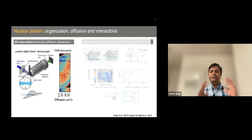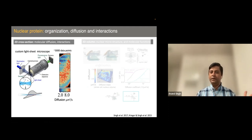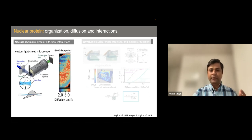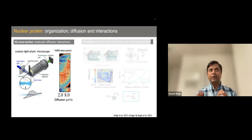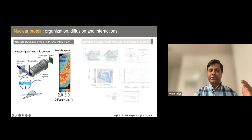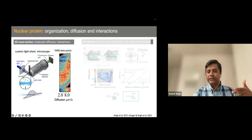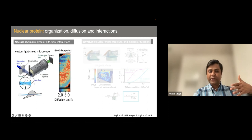Before going into details about this specific project, I'll give a brief overview of what I've been doing during my PhD and short postdoc. During this time, I tried to understand how nuclear proteins, specifically transcription factors, are organized and dynamic in the cell nucleus. For that, I built a light sheet-based microscope that allows me to create a cross-section in any part of the cell.